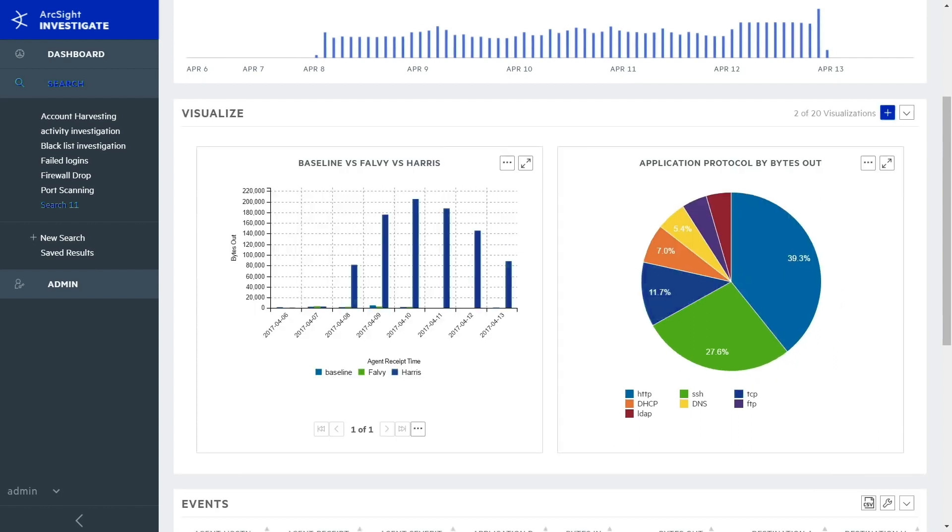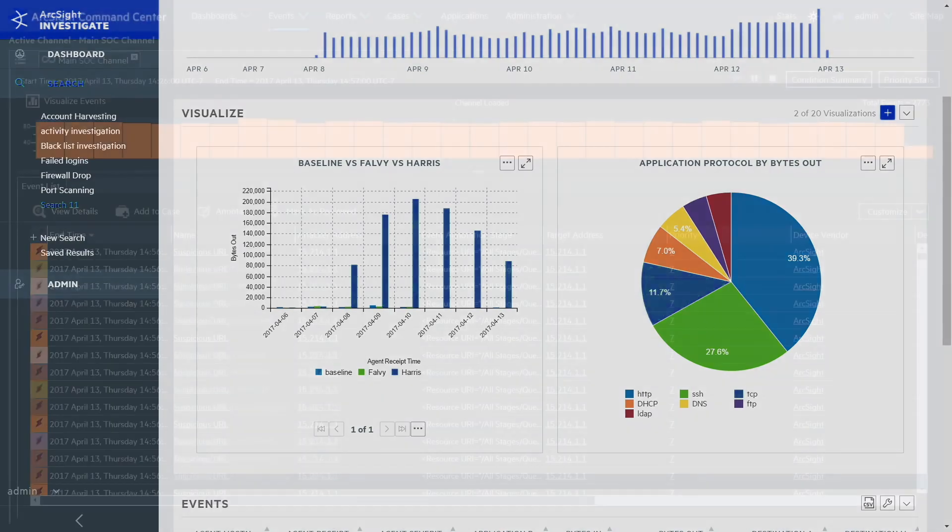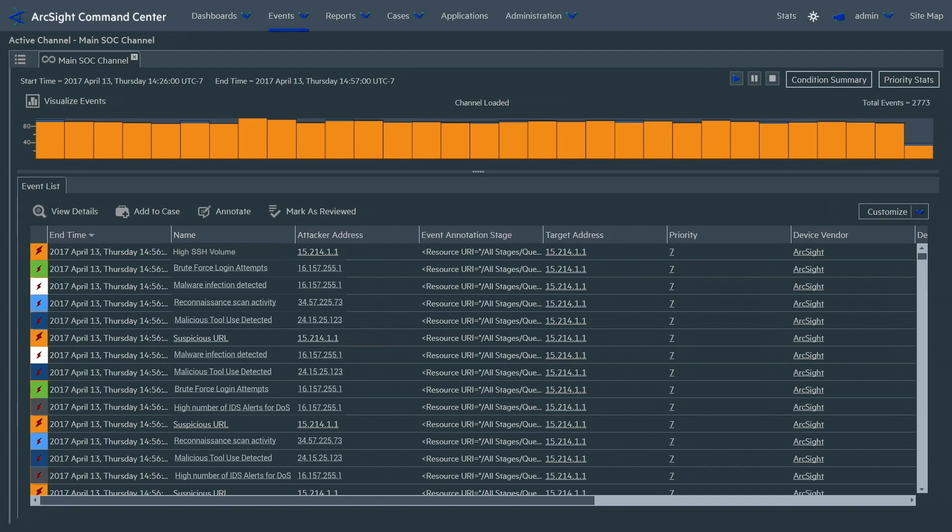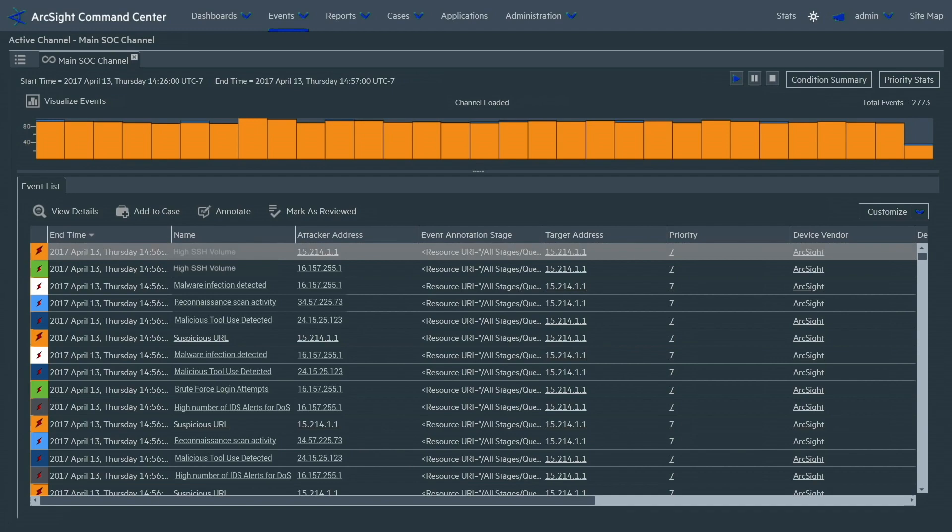Now that you've got the threat in your sights, you want to monitor this activity to see how it evolves over time. You have Harris's system under observation, and you can easily find other compromised systems by creating a rule in ESM. If the system sees a user visit a suspicious URL, then detects an activity spike to more than 10 times the organization average, you'll get an alert.